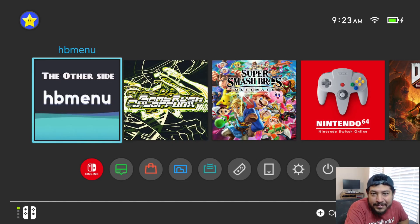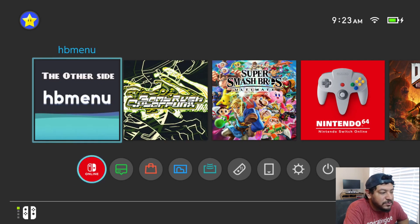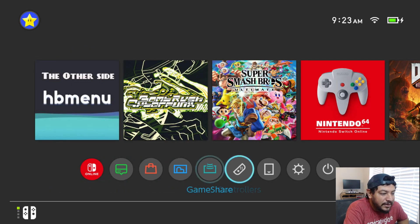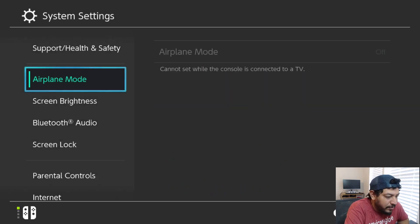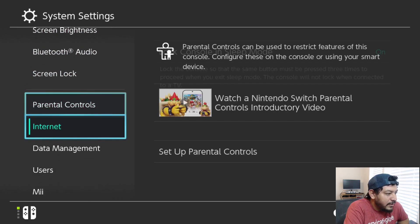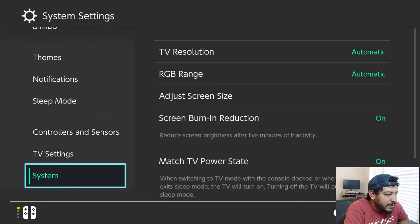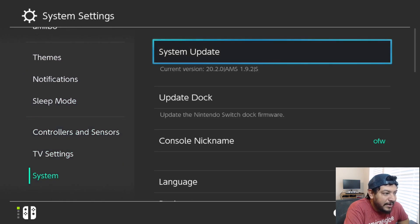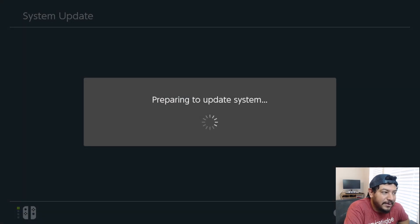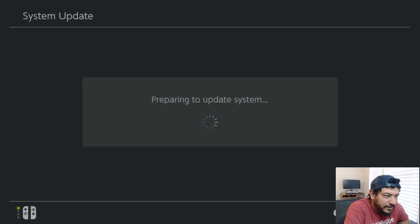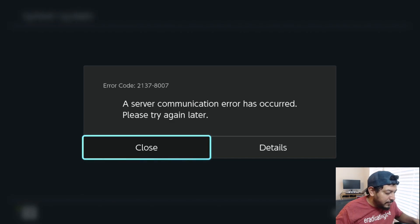All right, so this is just an example of my pack that has those protections. If I were to try and go into system settings, go down to system, I am on 20.2.0, and if I try to do the system update it should fail. There you go. So like I said, don't follow me on this.